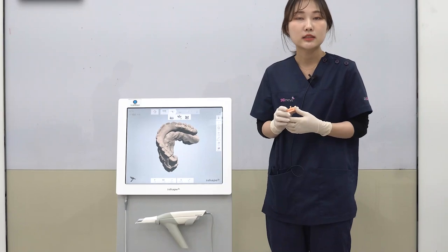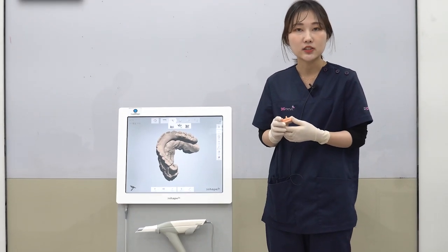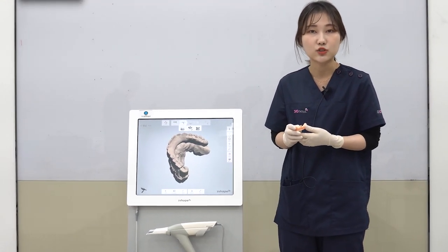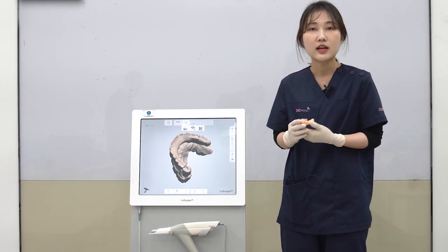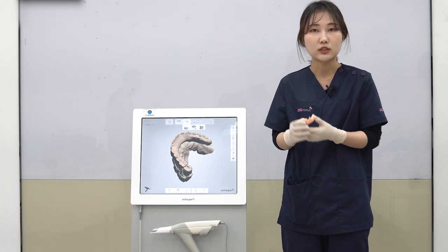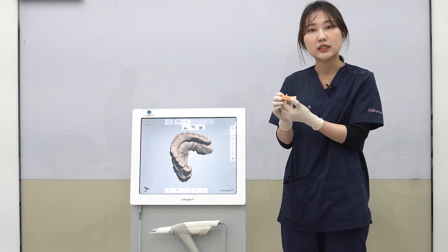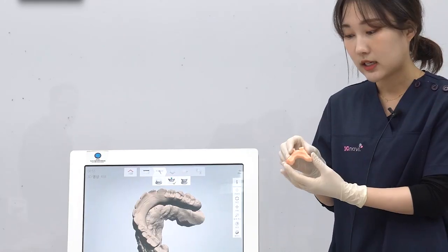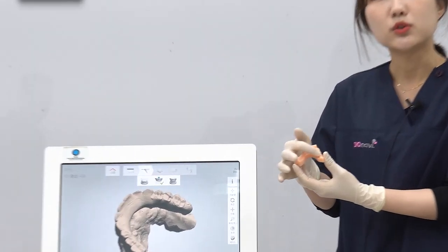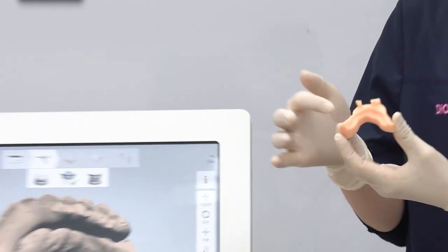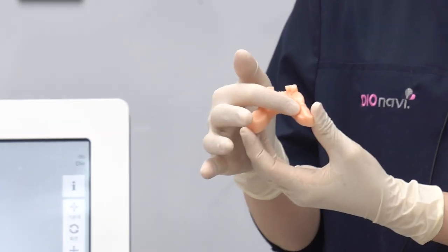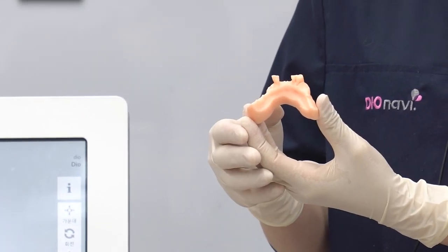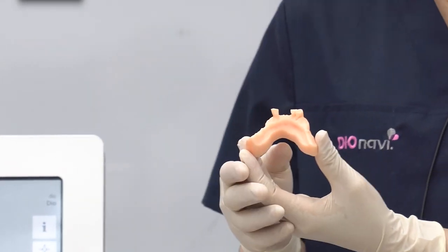Next, I will show you how to scan the area where the implant is going to be placed. Before scanning the implant location, you must attach resin. The criteria for attaching resin is to place resin around the gum area, not where there are teeth.